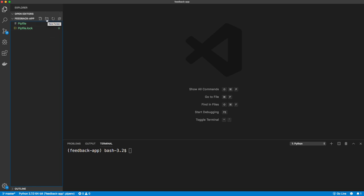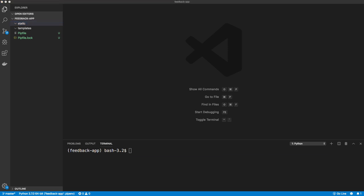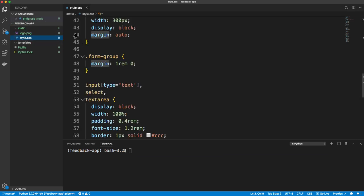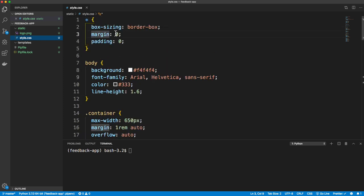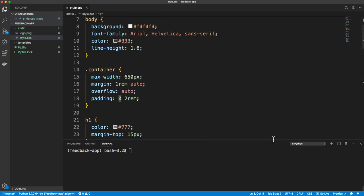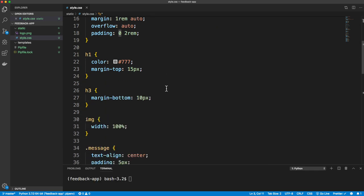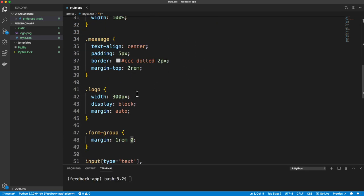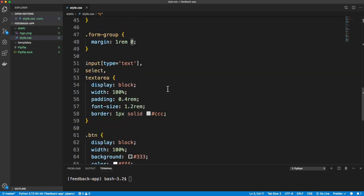Let's create a folder called templates, because the first thing I want to do is create our front end UI. We're also going to have a folder called static — that's where our CSS, images, and other static assets go. I'm going to drag over my logo and my stylesheet, which you can get from the GitHub repository in the description. We just have a reset, some body styles, container, headings, message, logo, and form styling.